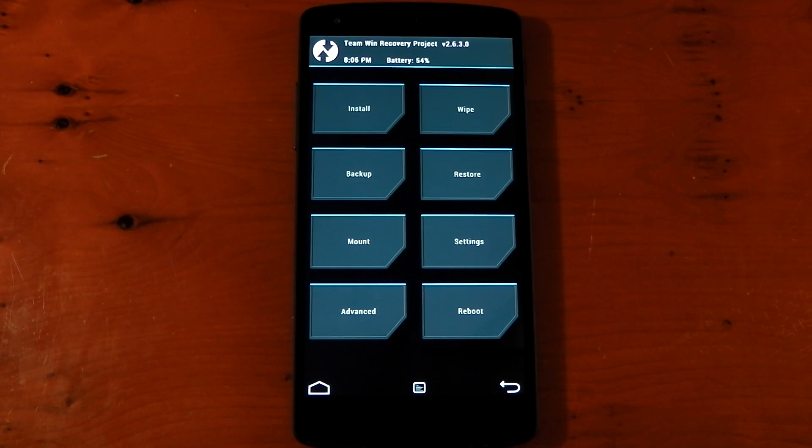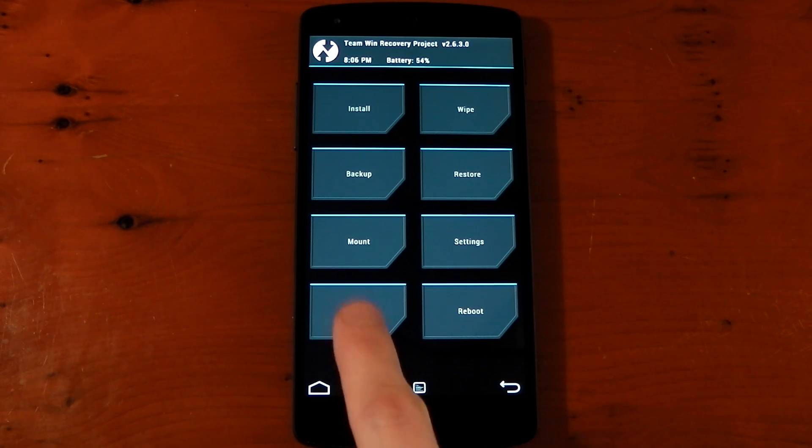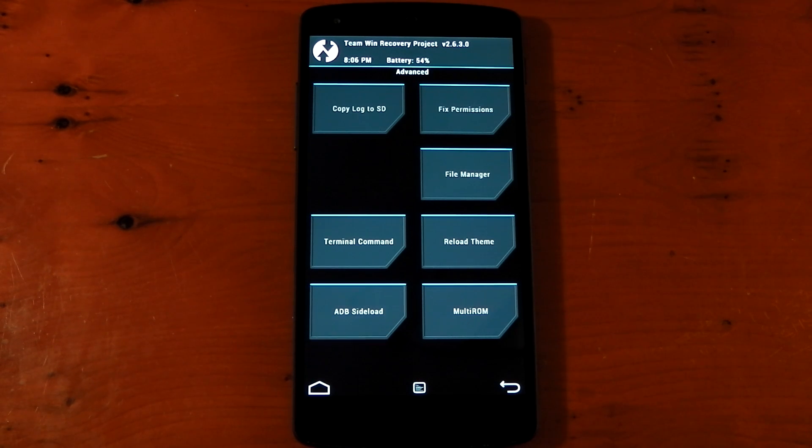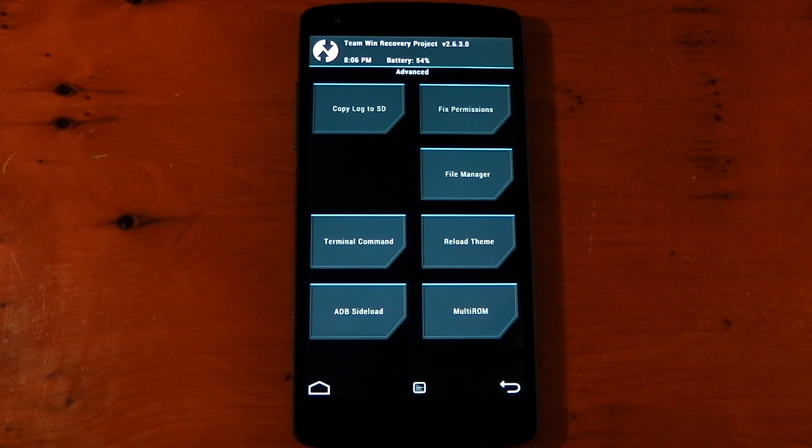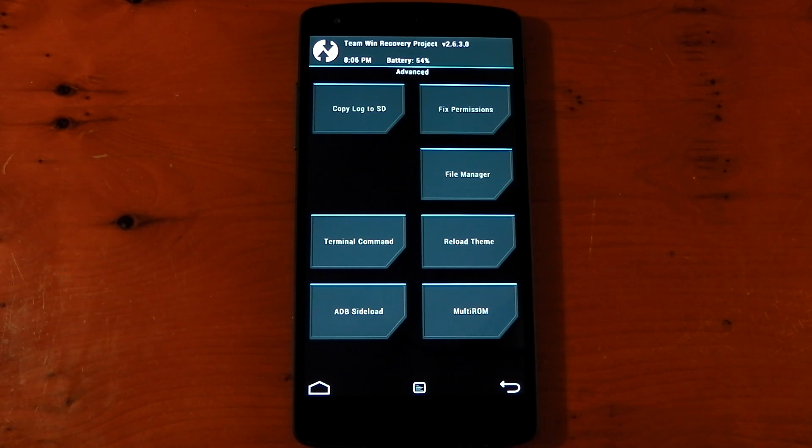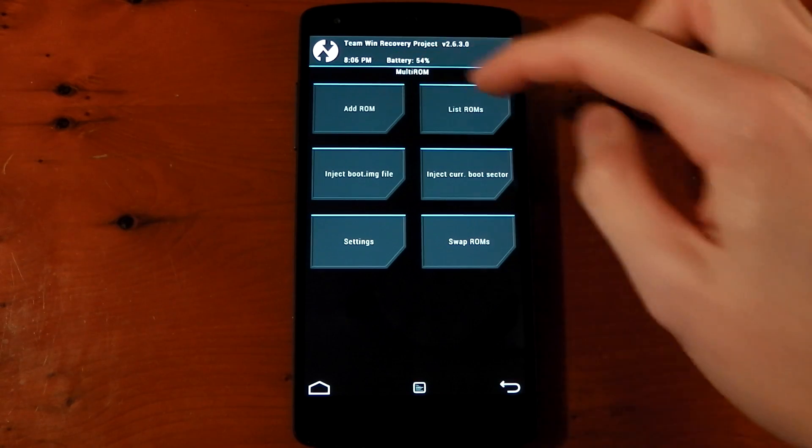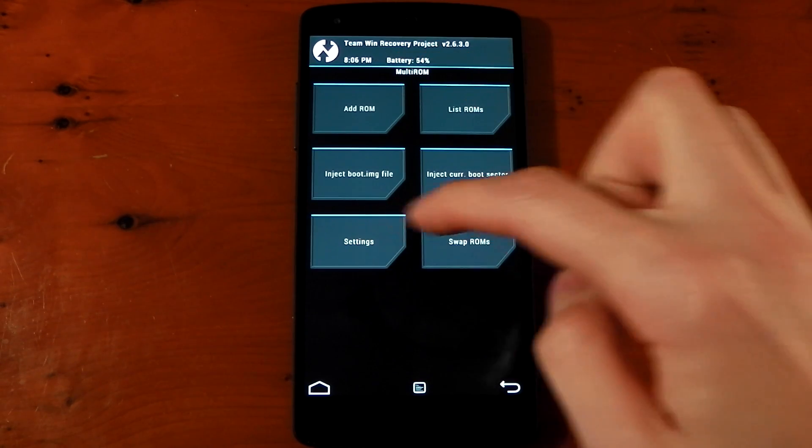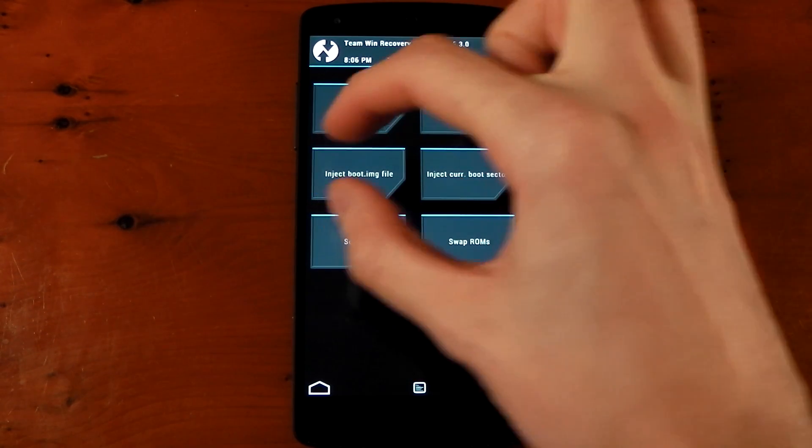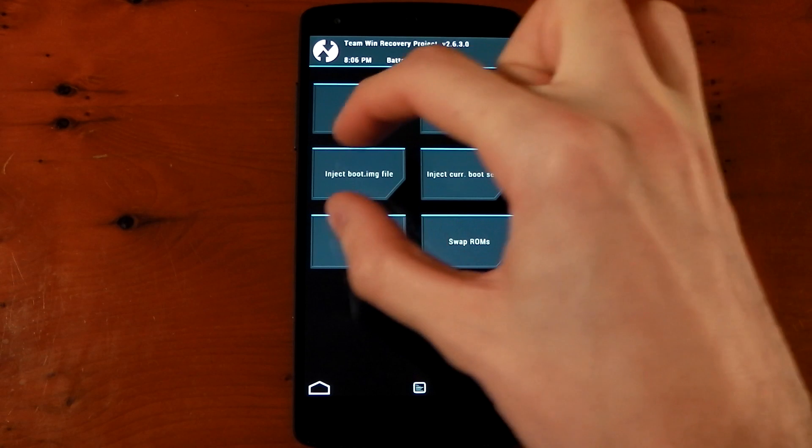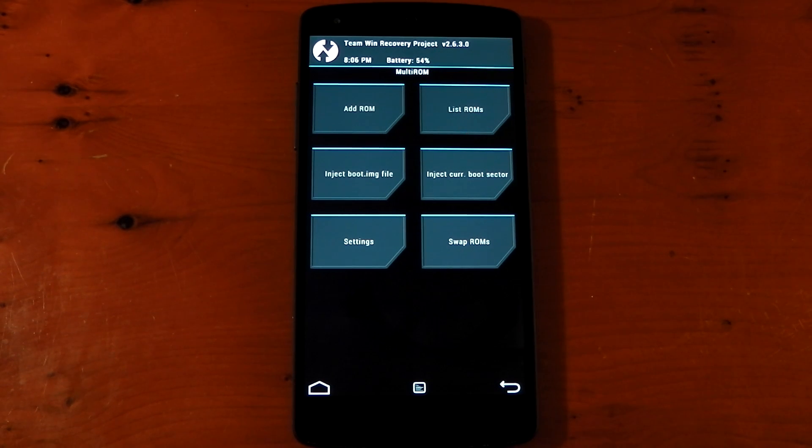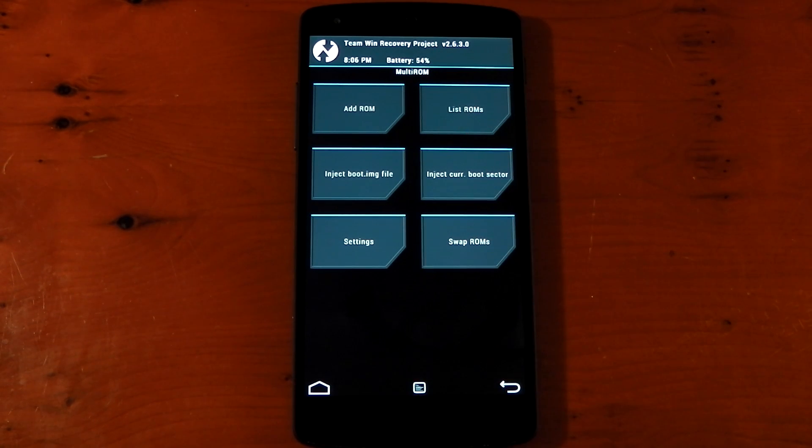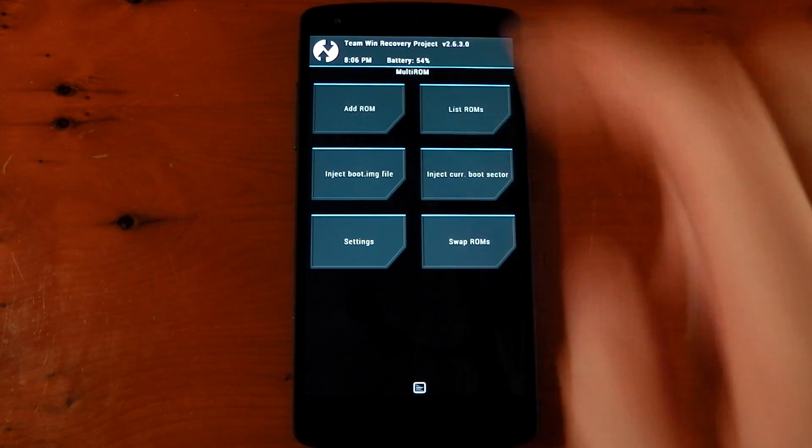So if you're familiar with the TeamWin custom recovery, not much has changed. The only difference is if you dive into advanced, you'll notice you now have a new section called multi-ROM. And this is where you need to go to install ROMs or to mess around with the multi-ROM settings. So we'll tap into this. You've got add ROM, list ROMs, settings, and swap ROMs. You've got some more advanced settings in the middle here. And I'll include a link in the description which shows you how to use these and when to use them. But right now, we're going to jump into add ROM.